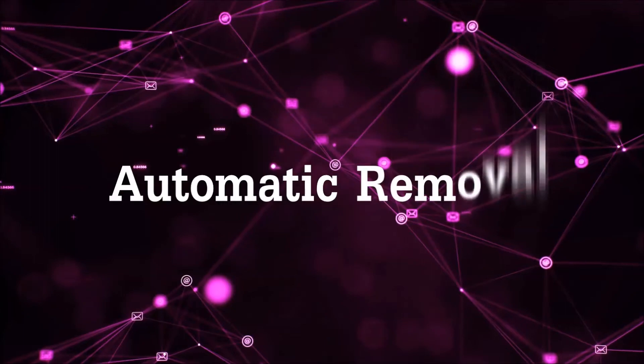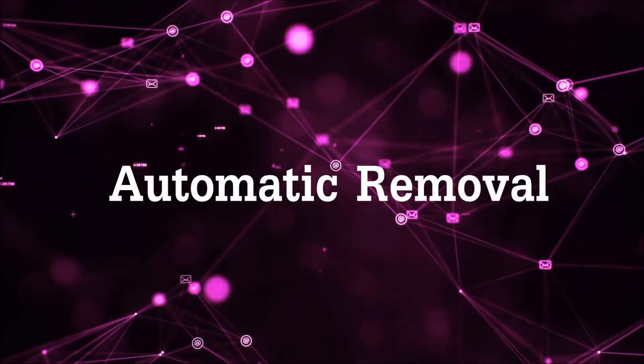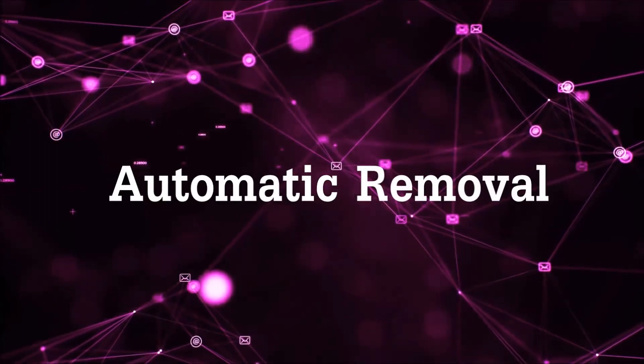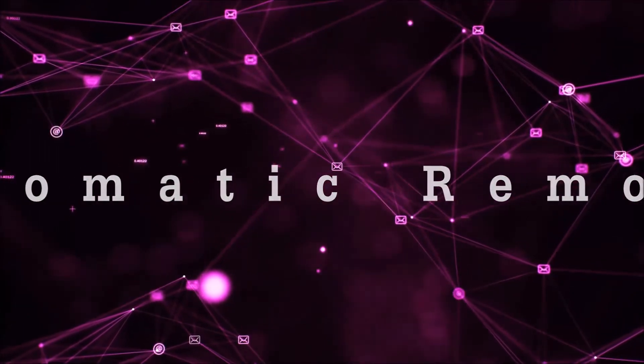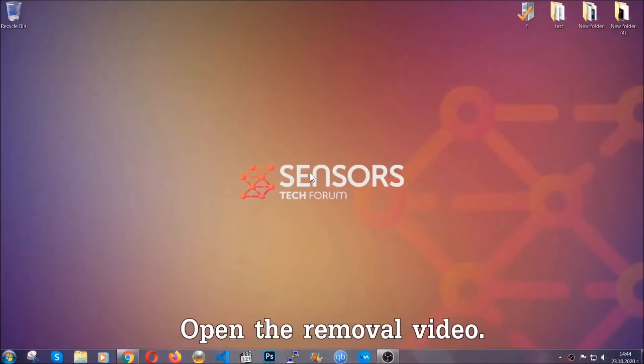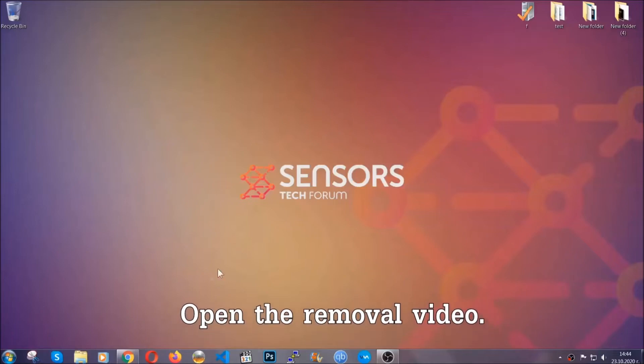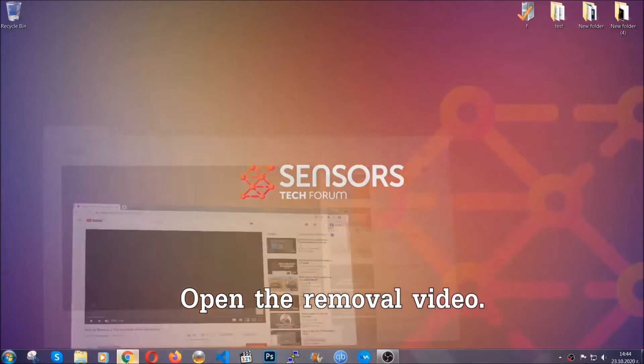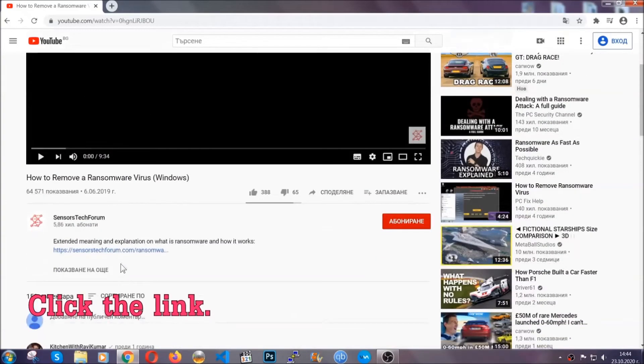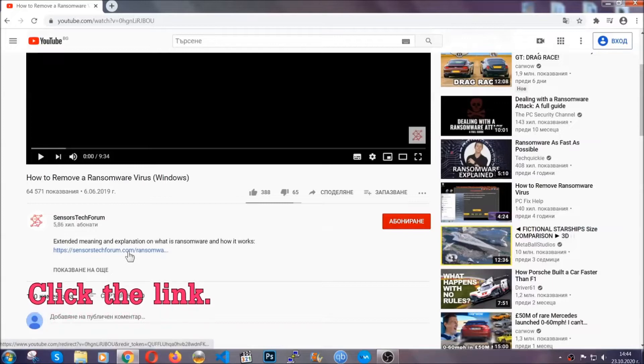For the automatic removal we're going to be using an advanced anti-malware software which you can download by opening the video and clicking on the link in the description.